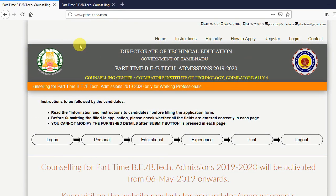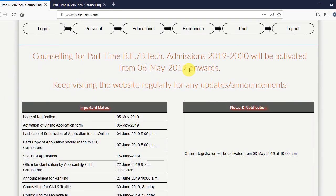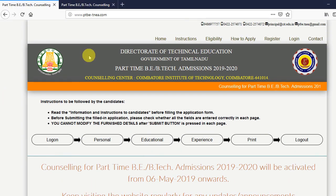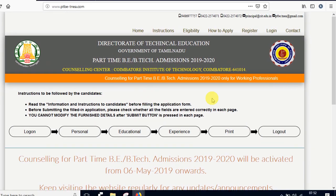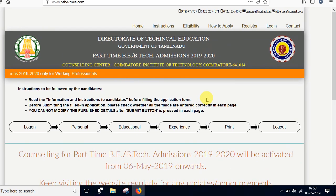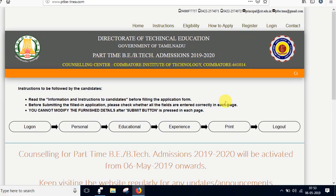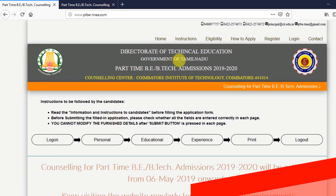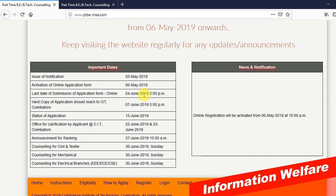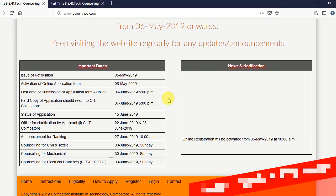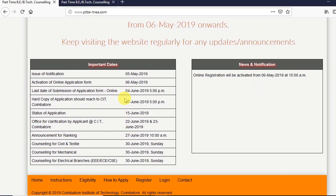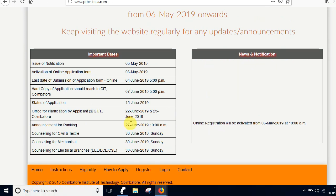Hello friends! We started the engineering part-time course. How do you apply this? We will see this in this video. We will see the diploma in the engineering course.